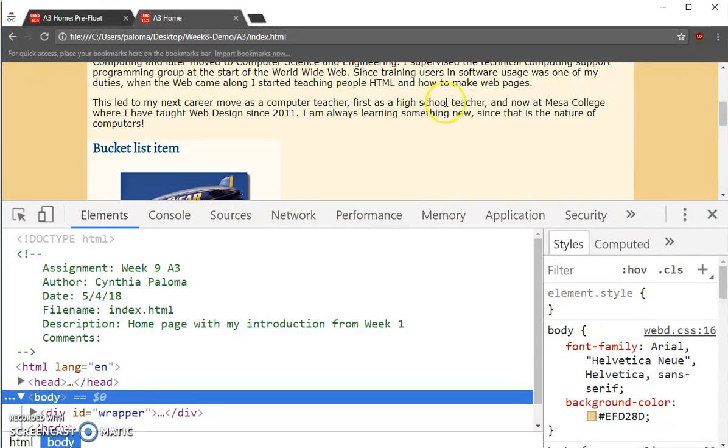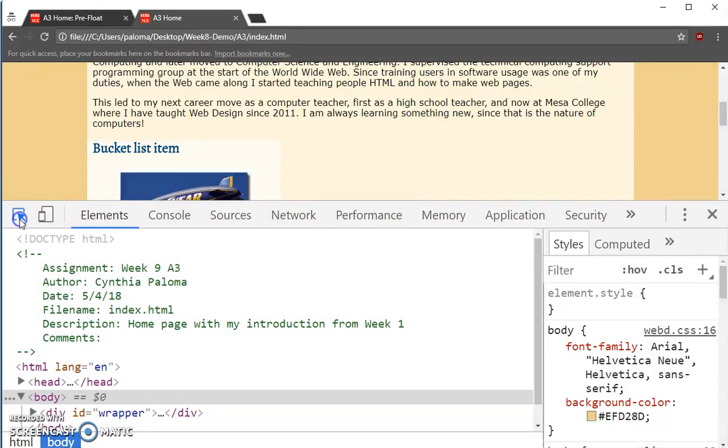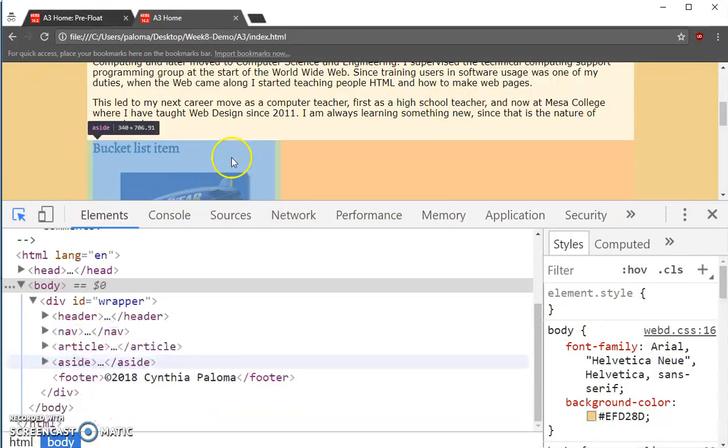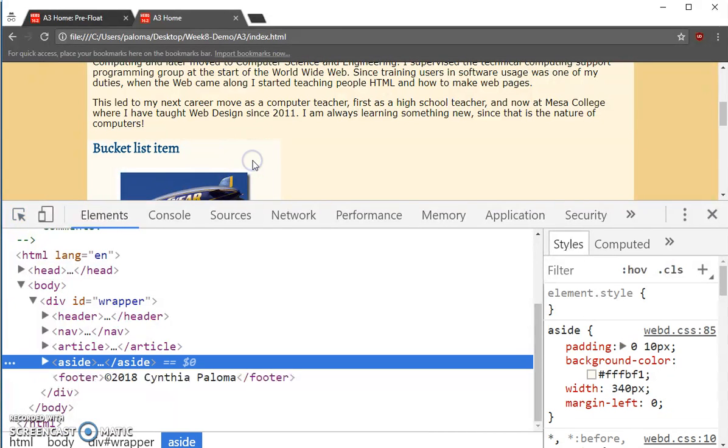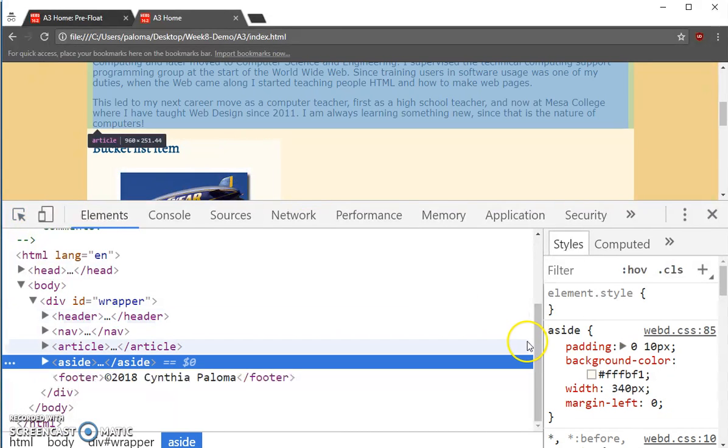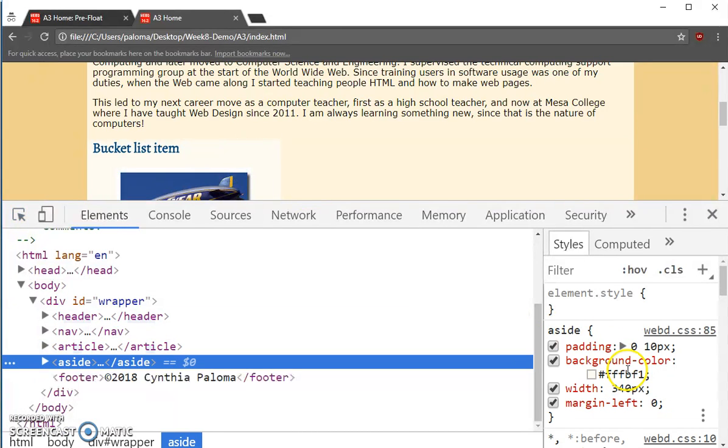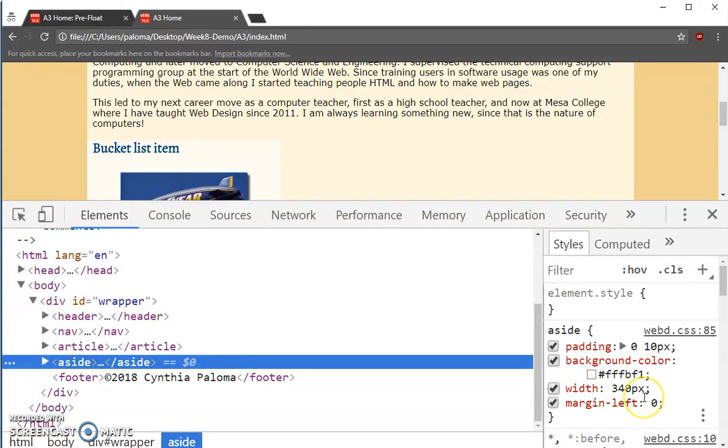And if I use the Chrome developer tools, and select the aside, you can see that it is 340 pixels wide, and its left margin is 0. Good.